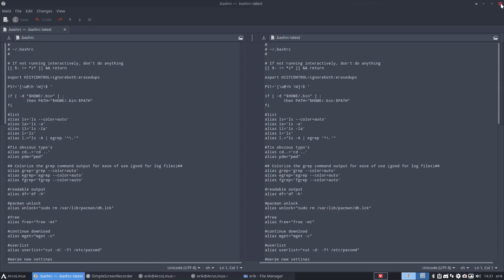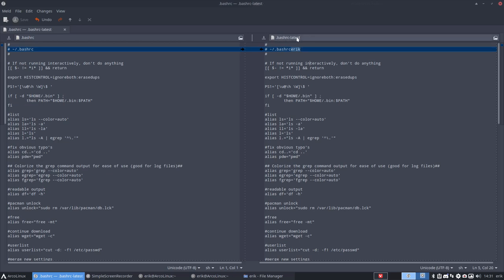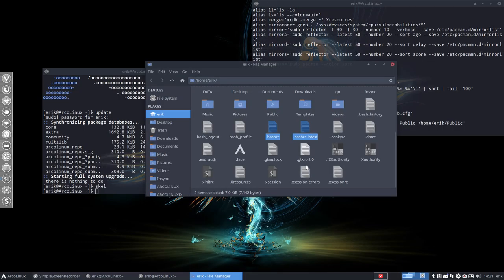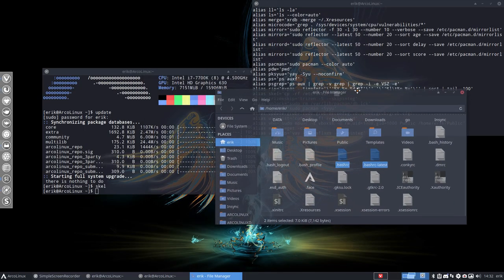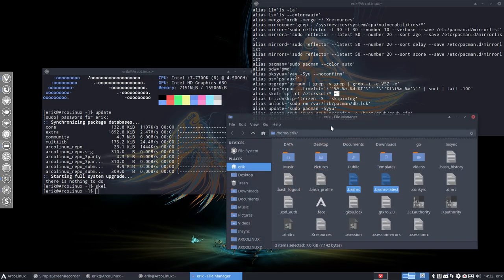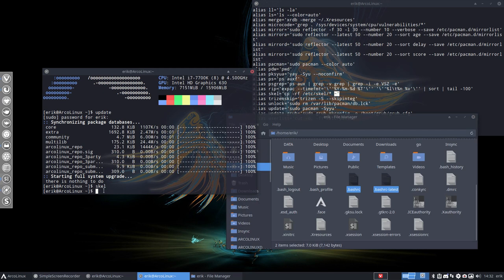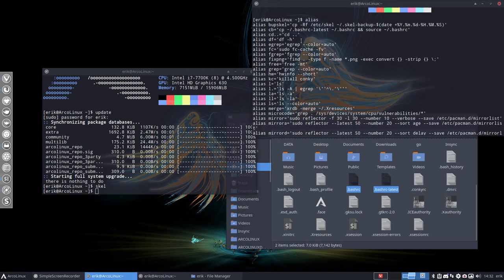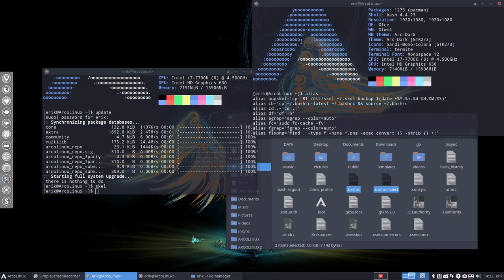But if there would be something different, if there would be here, Eric, right? In the bashrc latest, we have changed something. What does this backup do? Or this bash, copy to bash. So, cb, let's go back up, cb, copy bash. That's what you need to remember.